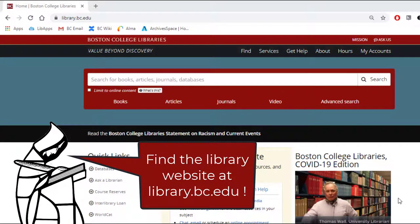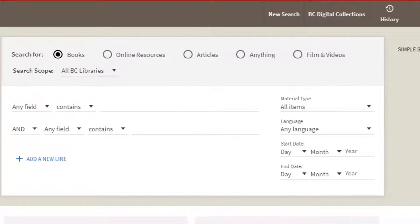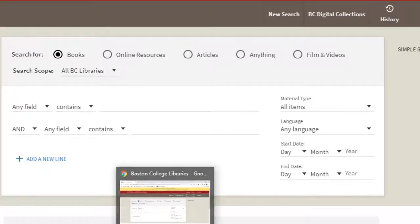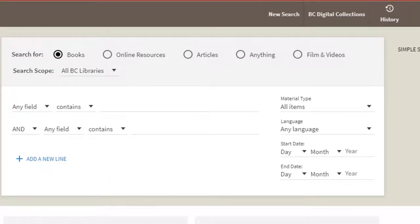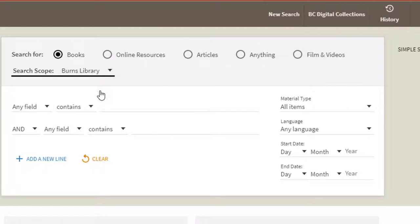To start a search for material held in Burns Library, click on the advanced search button. As was mentioned in the advanced search video, if you check the top of the box you'll see a search scope button with a drop-down. If you select Burns Library, it narrows the search to materials held at Burns Library.